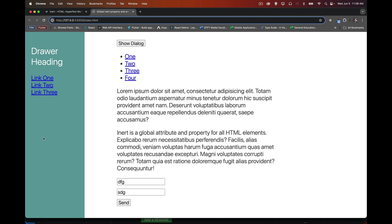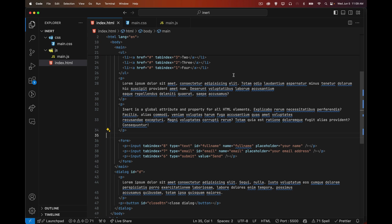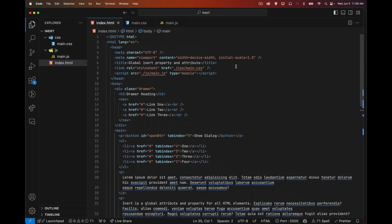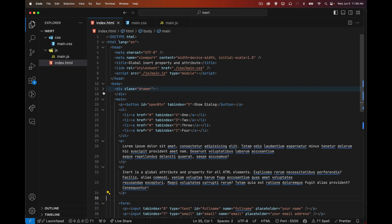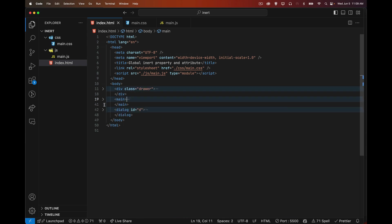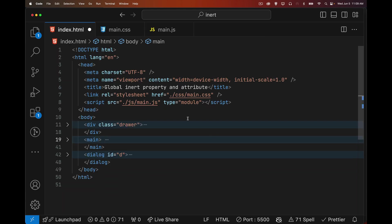So how do we deal with this in HTML and what's the point? And what are the implications of us using inert ourself? So now in our webpage, if we jump in here, what we can do is we can actually turn things inert or not inert. So I have my drawer. I've got a main section and I've got my dialogue. Those are the three top level things inside of body.